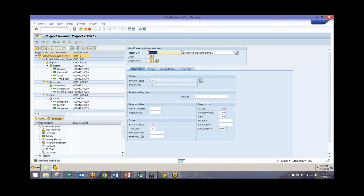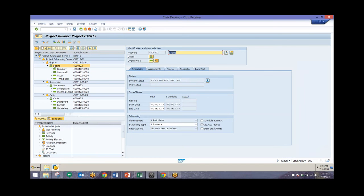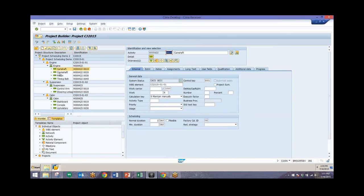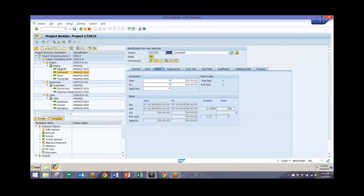We can see that scheduling was carried out, and our basic start and end dates have changed as well as our scheduled start and end dates. That's because the system has scheduled this entire project along with all of our different activities.